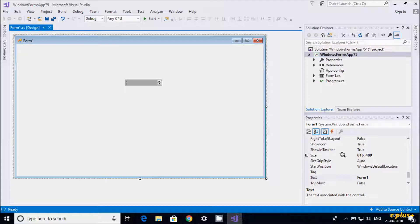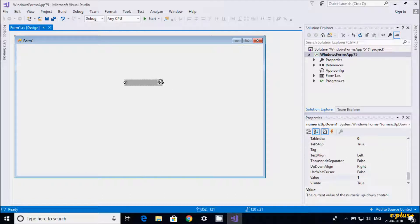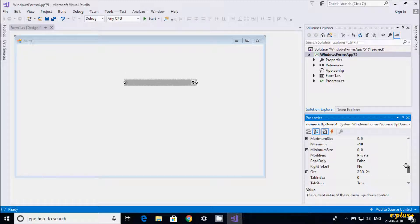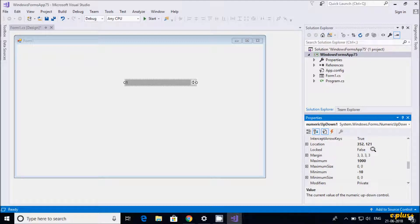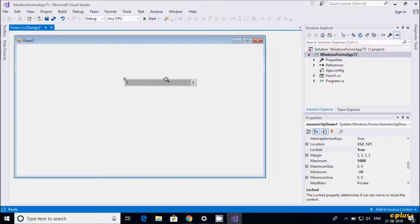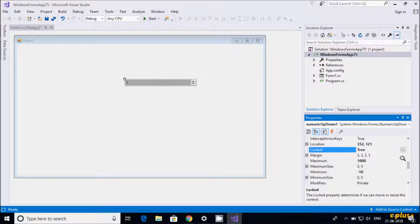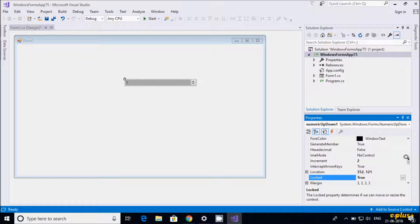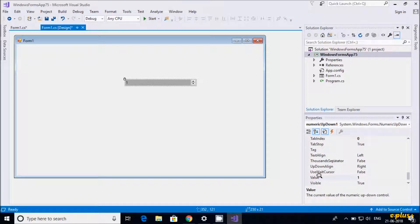You can also adjust the size of the control. The minimum and maximum are two important properties of NumericUpDown. If you want, you can also lock the control so you can't move it around. This is one of the simplest controls in Windows Forms application.